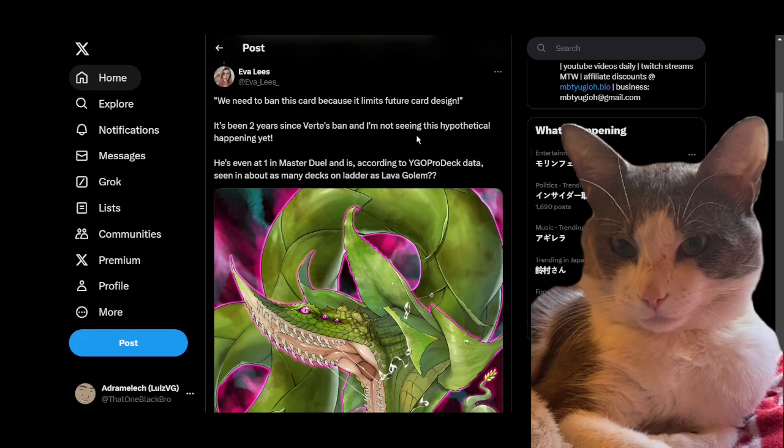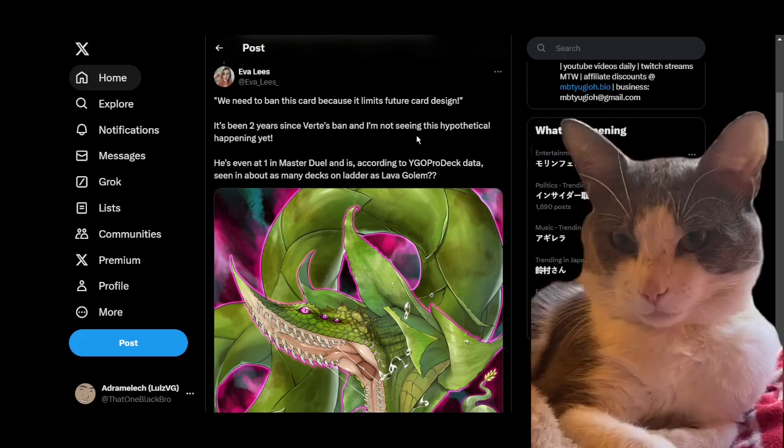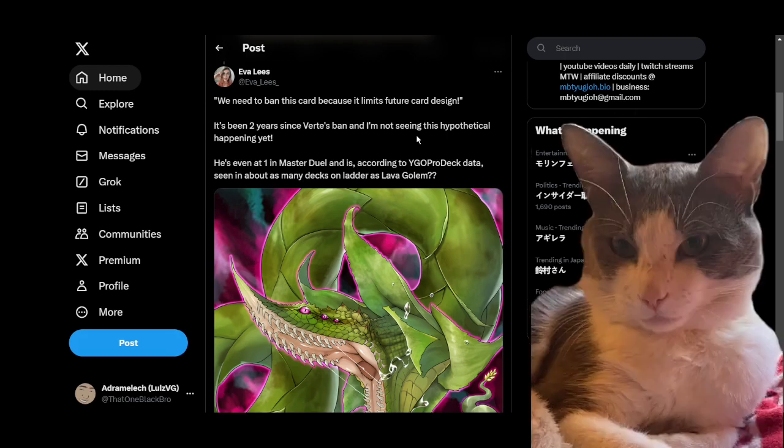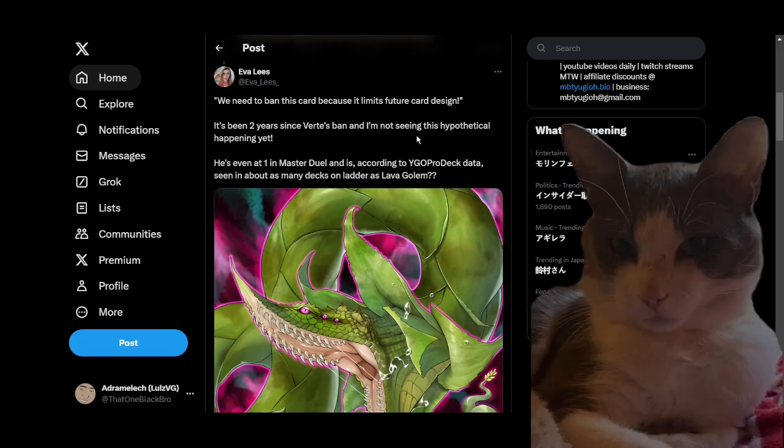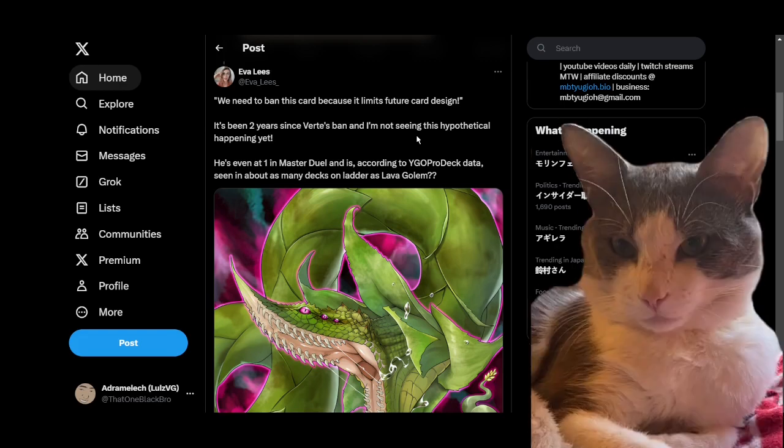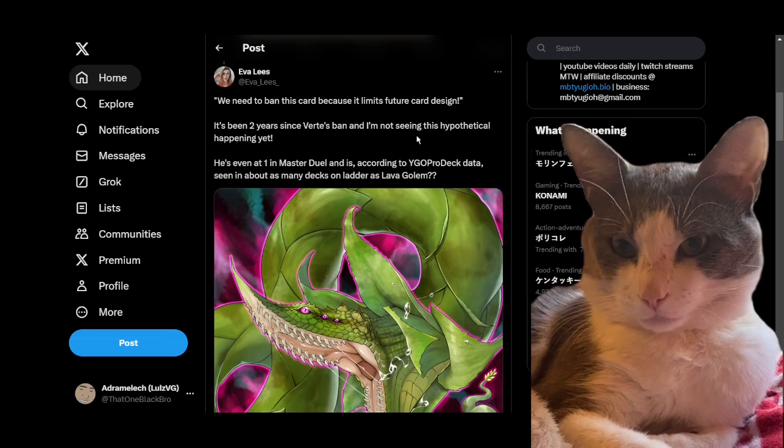Like Branded Fusion can be at three for us because we don't have Maxx C, so our game isn't sitting on that particular axis. I completely understand Branded Fusion being at one because it's a very high impact summon, potentially. So in the instances where you can't stop your opponent from doing the Maxx C thing, Branded Fusion was a way that allowed you to have a very strong early game.